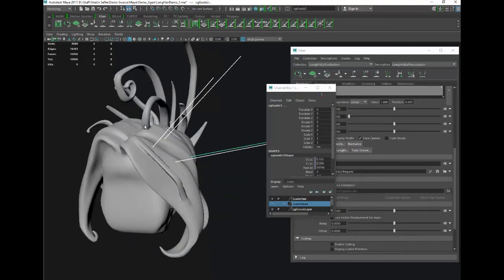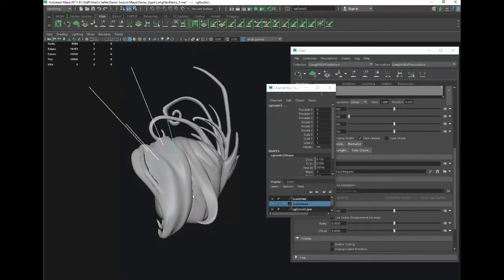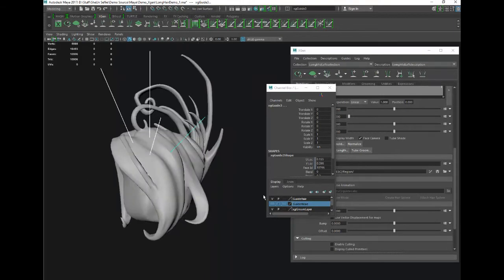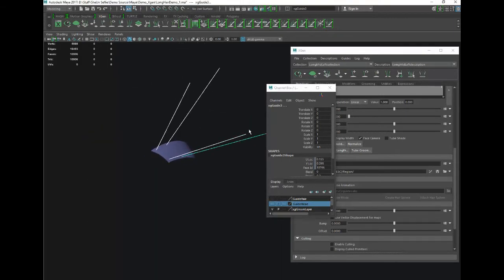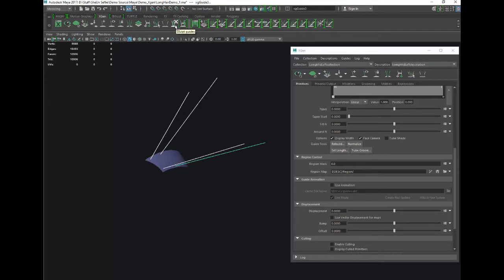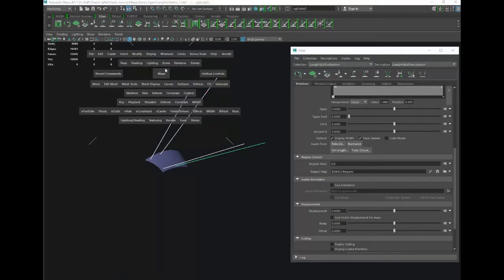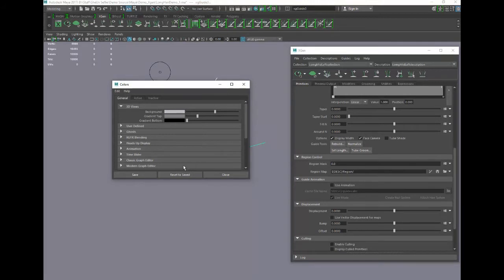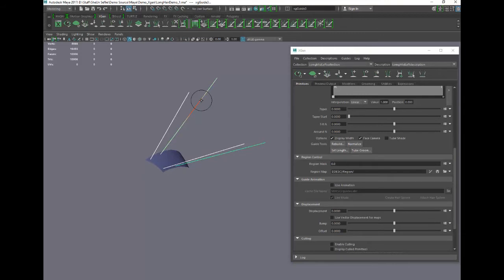We're focusing on this front bang — the top of the bang will be a separate description so we're going to layer it. We've already got short hair underneath and we're layering this long bang coming from the midway upper scalp. Now we want to turn to our Sculpt Guide brush — the brush is a little hard to see so I'm going to change my background color to lighter. There you go, now you can see the brush.